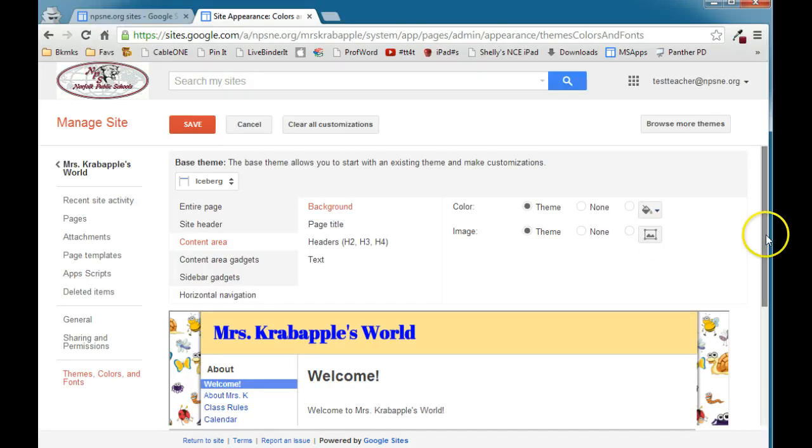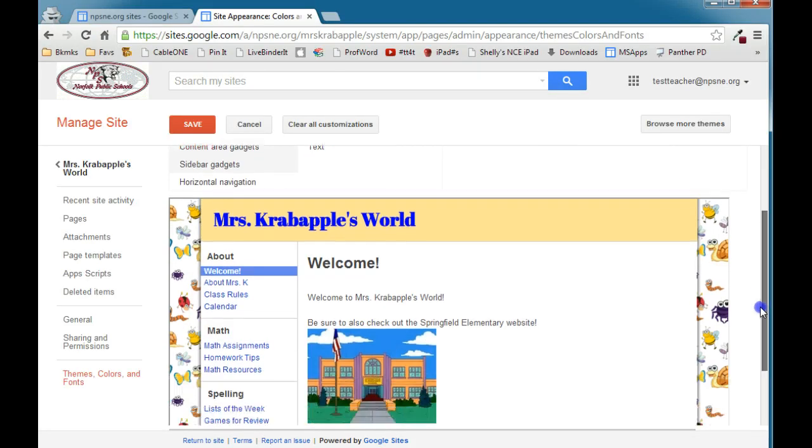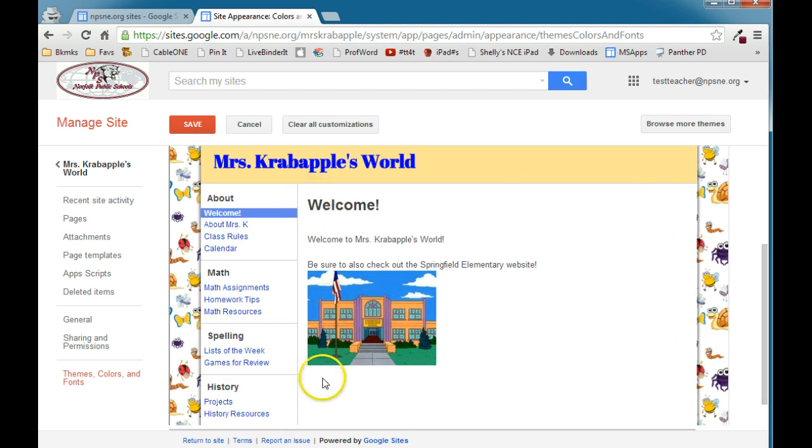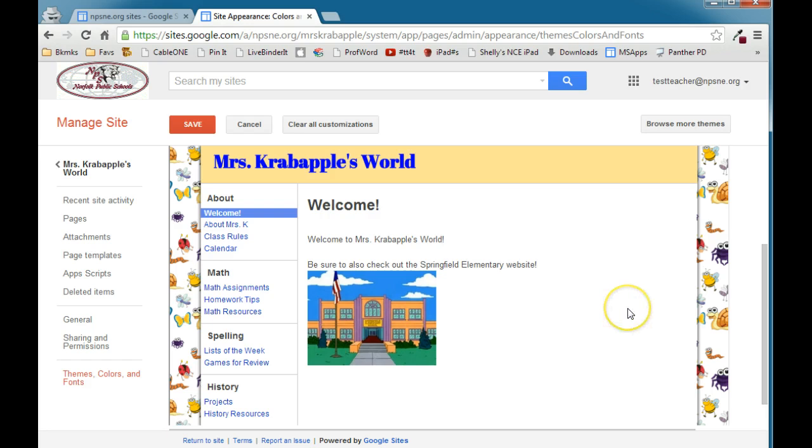Now, as a reminder, the content area of your Google Site is this portion of the page right here. So it's the part of the page where you're going to put your text, your directions, your information for your students, you're going to add images, and so forth.